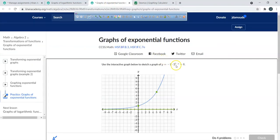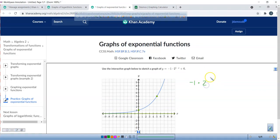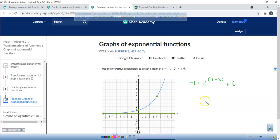Our function says 1 minus x. Let me write this down: negative 1 times 2 to the power of (1 minus x), plus 6. I'd like you to rewrite it as: negative 1 times 2 to the power of (negative x plus 1).